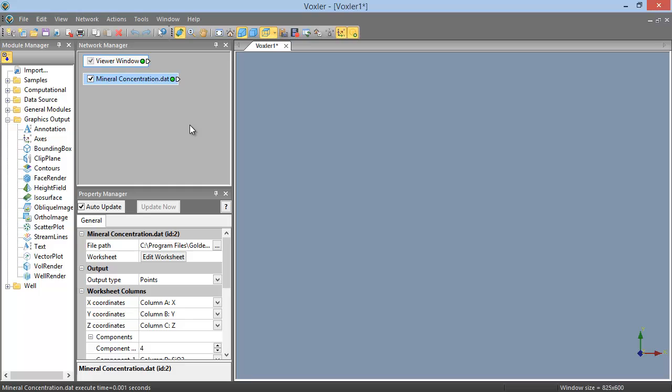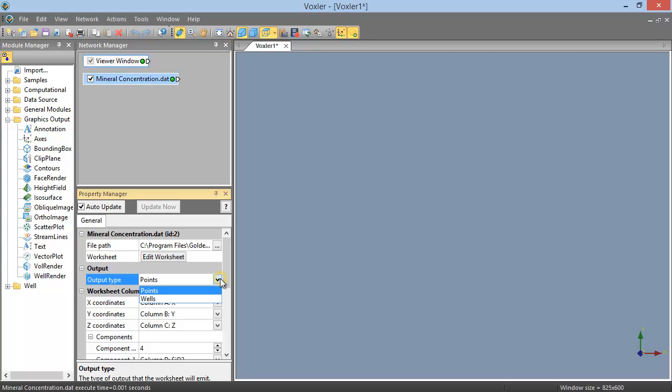We need to verify that the appropriate columns have been set for each field. To do so, verify that the Data Source module is selected. On the General page in the Property Manager, verify that the output type in the Output section is set to Points. If it is set to Wells, click in the field to expand the drop-down list and select Points.